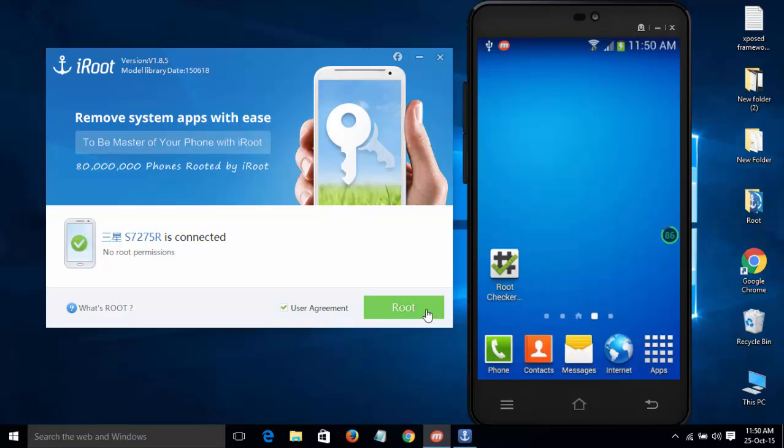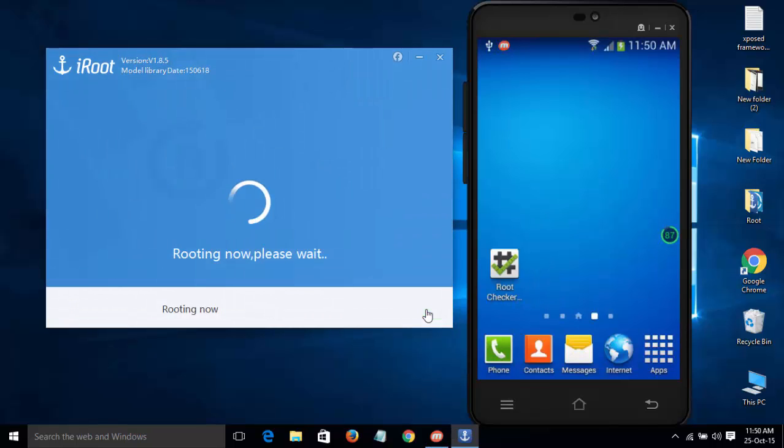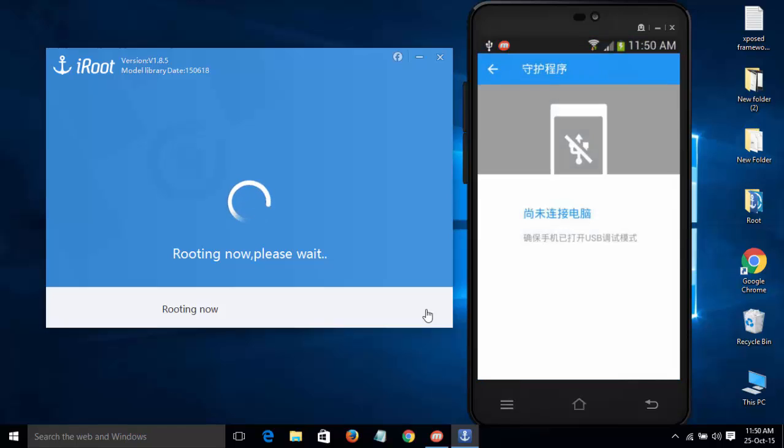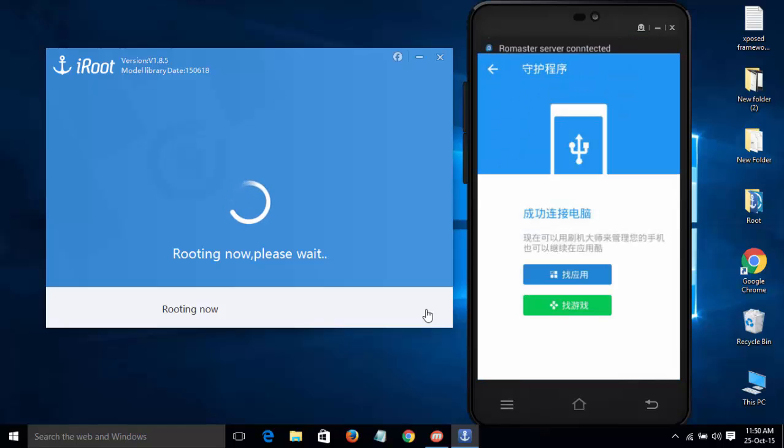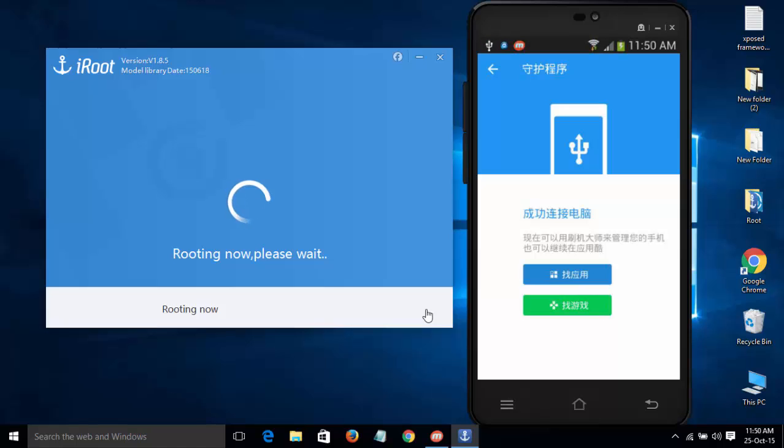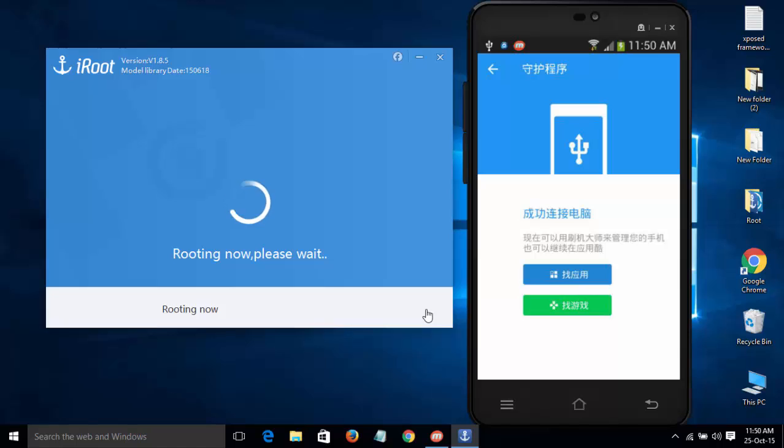Just click on root and it will start the rooting process. During this, it will automatically reboot the device, so don't worry. Before rooting, you need to backup your data, and rooting will void your warranty, so be careful.